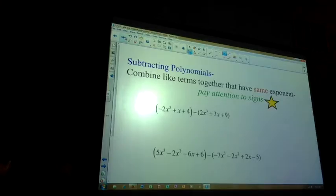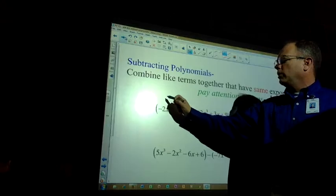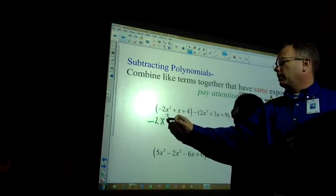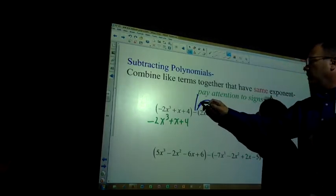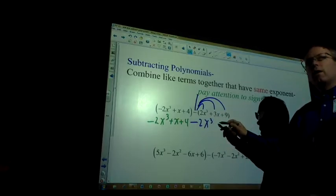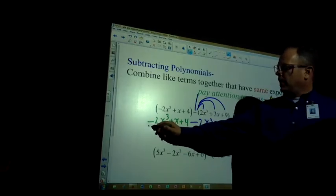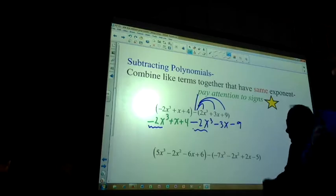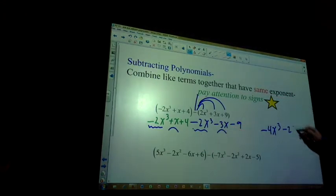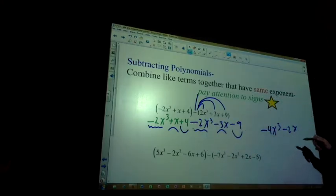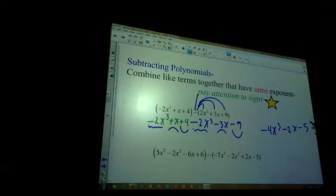Subtracting polynomials — combine like terms that have the same exponent, and pay attention to the signs. Is there something outside the parentheses to distribute? No — so rewrite it dropping the parentheses. This negative has to distribute to all terms in the second group: negative 2x to the third, minus 3x, minus 9. Combining: negative 2x to the third plus negative 2x to the third gives negative 4x to the third. Then x minus 3x gives negative 2x. And 4 plus negative 9 gives negative 5. Is it in descending order? Yes.